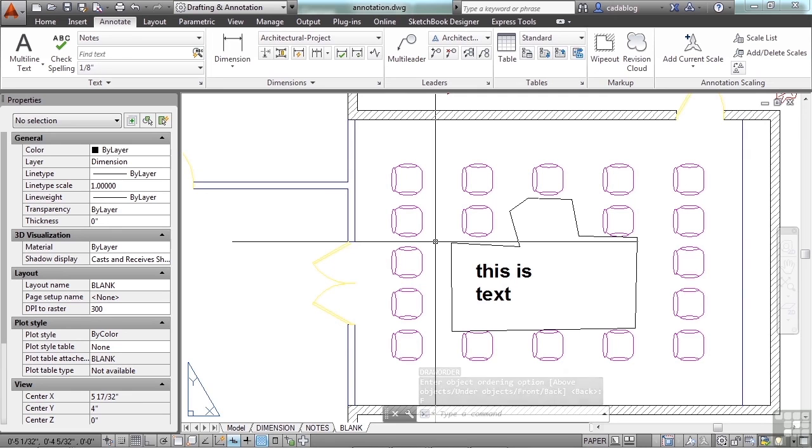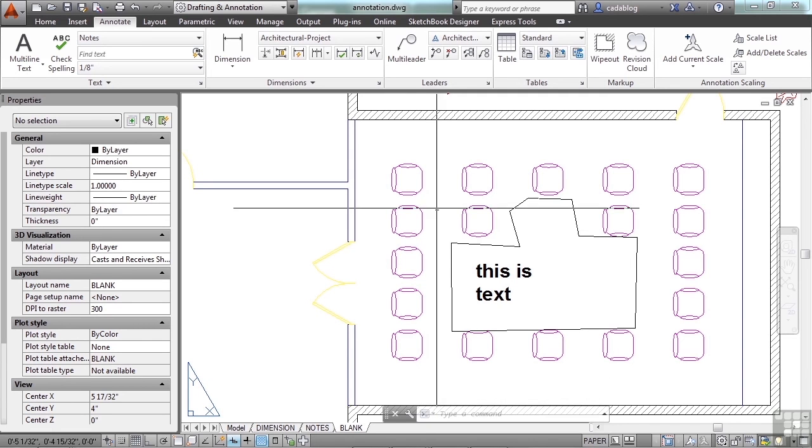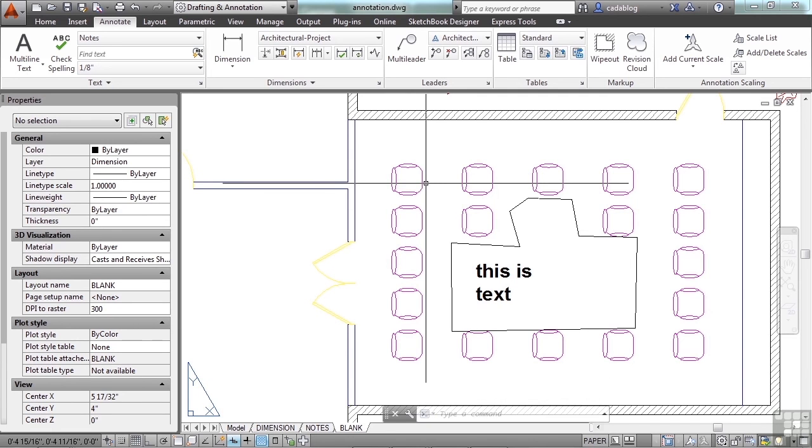That will bring it sort of to the top of the list. Anything else is behind it or below it. It doesn't change an actual elevation or anything. It just moves things backwards, sort of like layering a stack of paper. So if you have the wipeout, you'll have to make sure you're aware that it's there and it will have to be maintained.